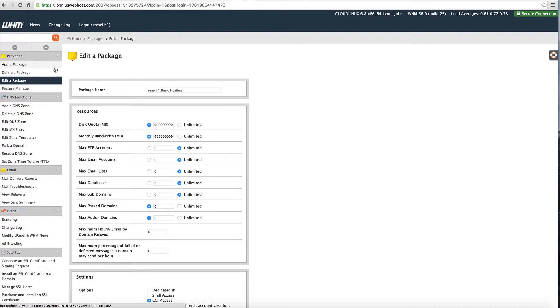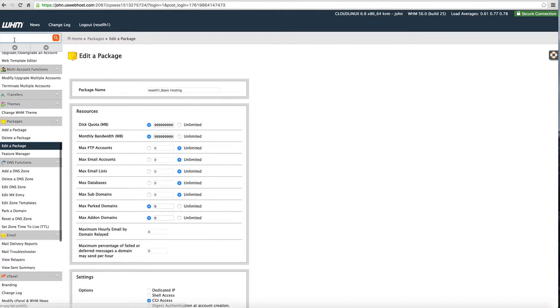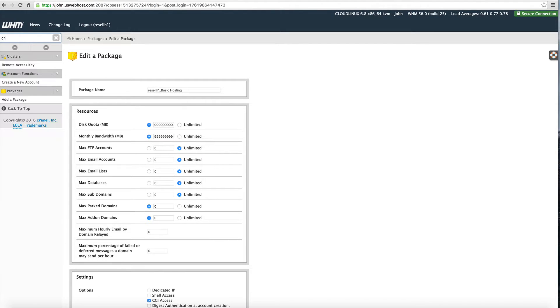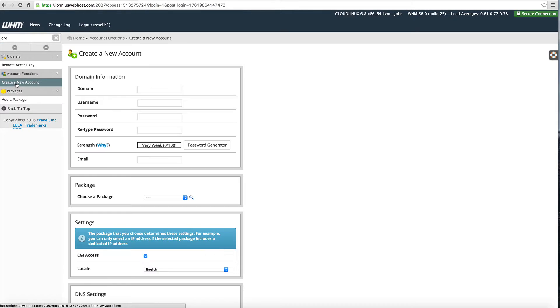To add the website we are going to go to create a new account. Instead of scrolling through all this we can just start to type it here. Create and you can see it comes up right here. So create the new account.